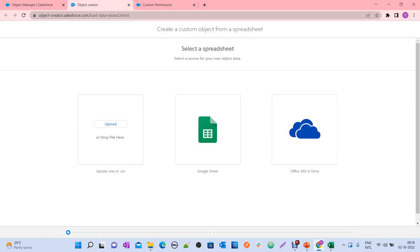I already gave access to this Lightning Object Creator tool, so it's not asking for login. But if it is your first time accessing this tool, it will ask you to log in or provide access. It will have two options: Login with Salesforce and Login with Sandbox. If you are working with a Developer Edition or production, use Login with Salesforce; if you are working with a sandbox, use Login with Sandbox.